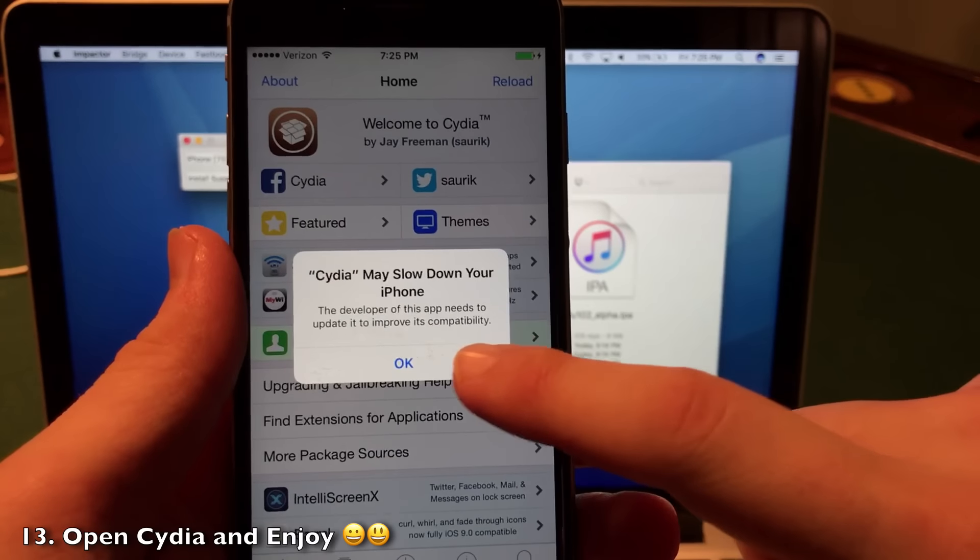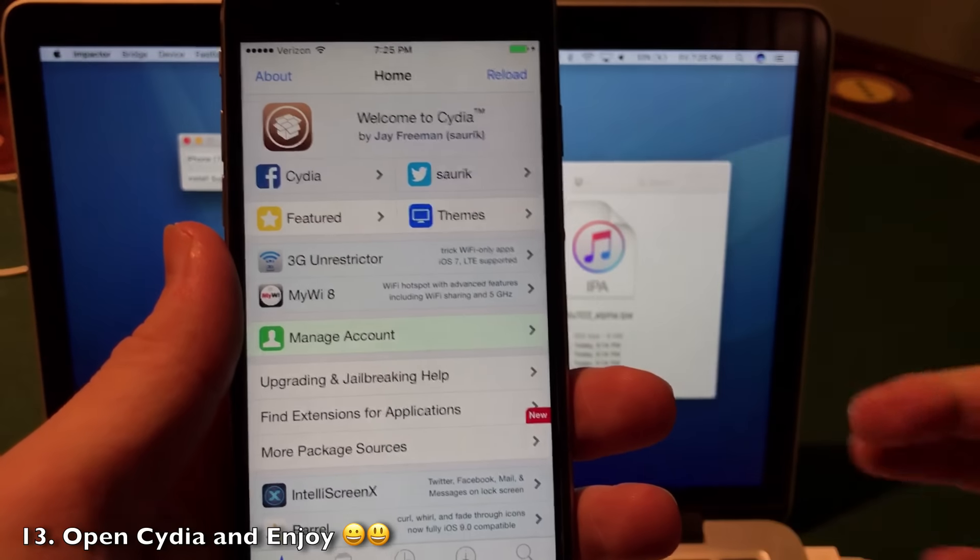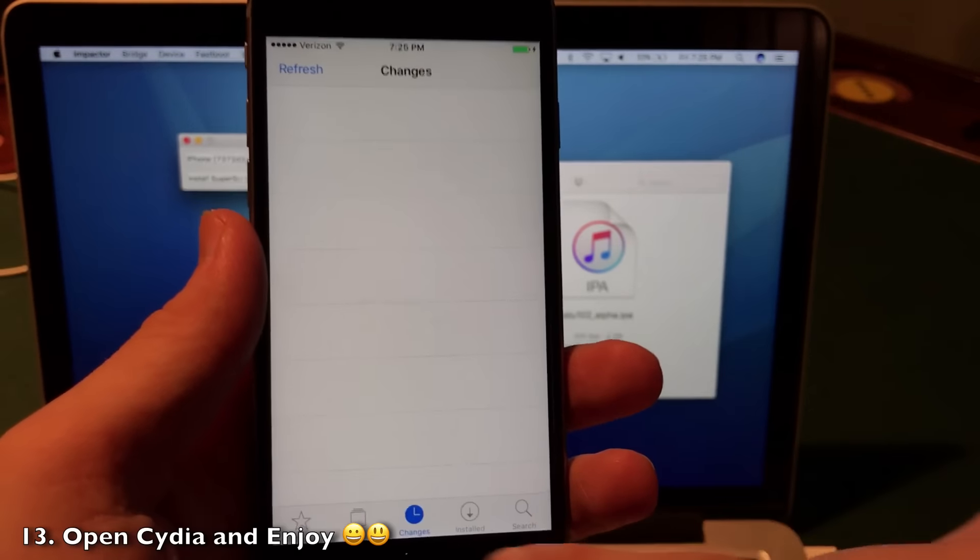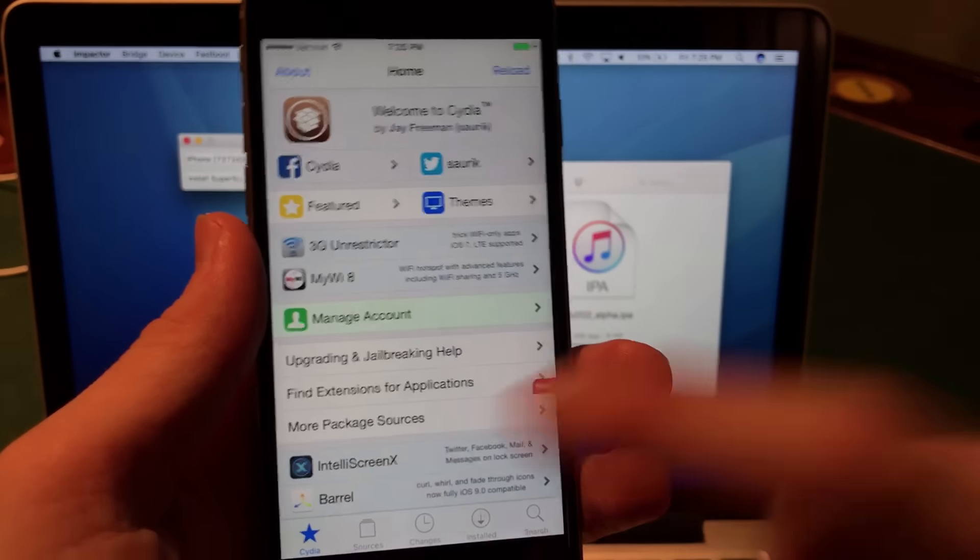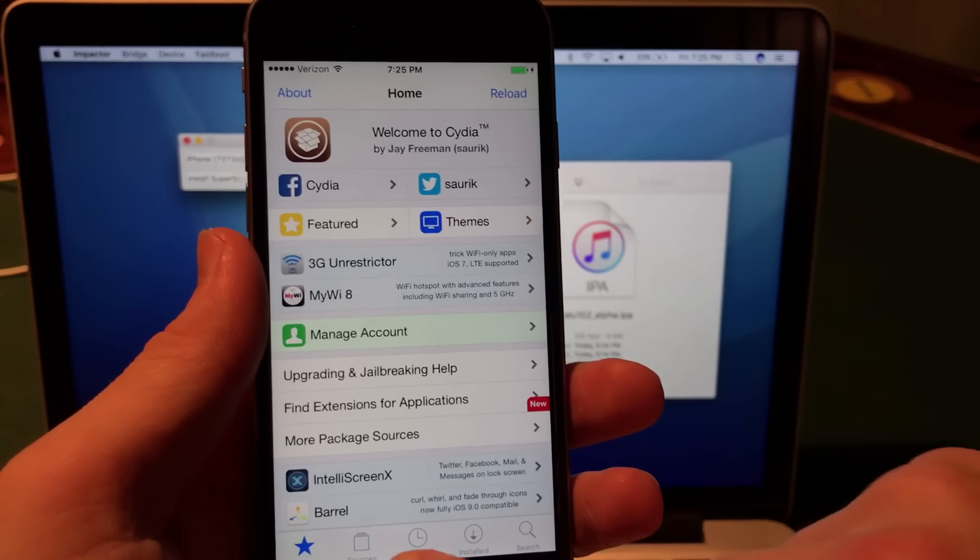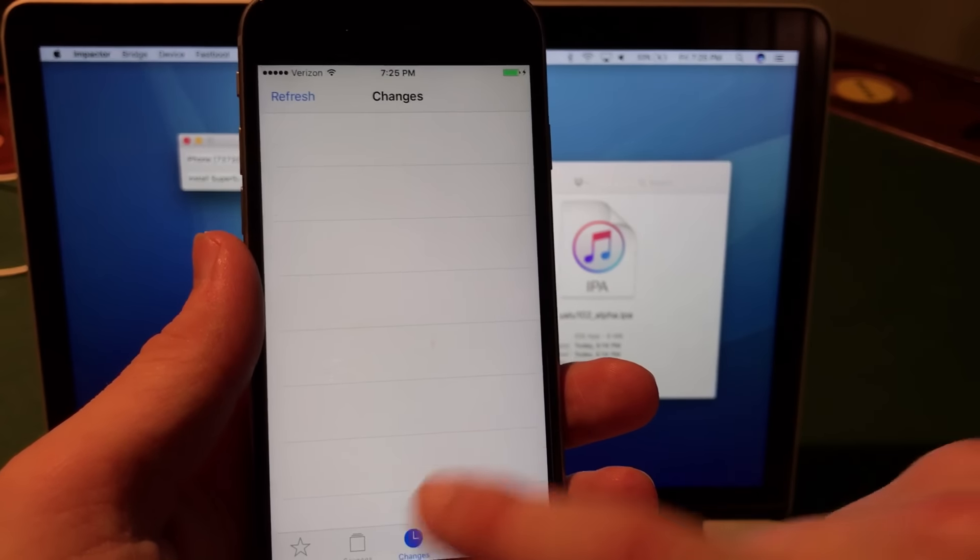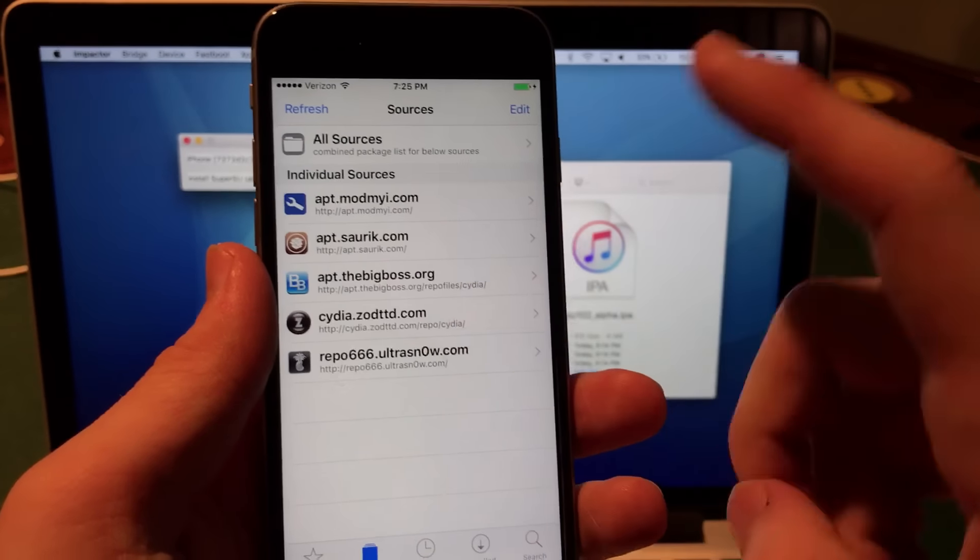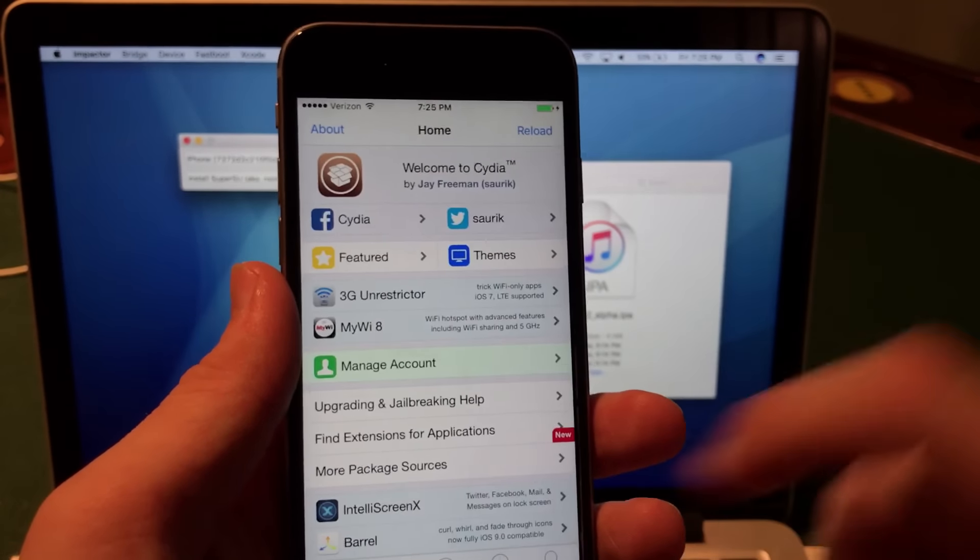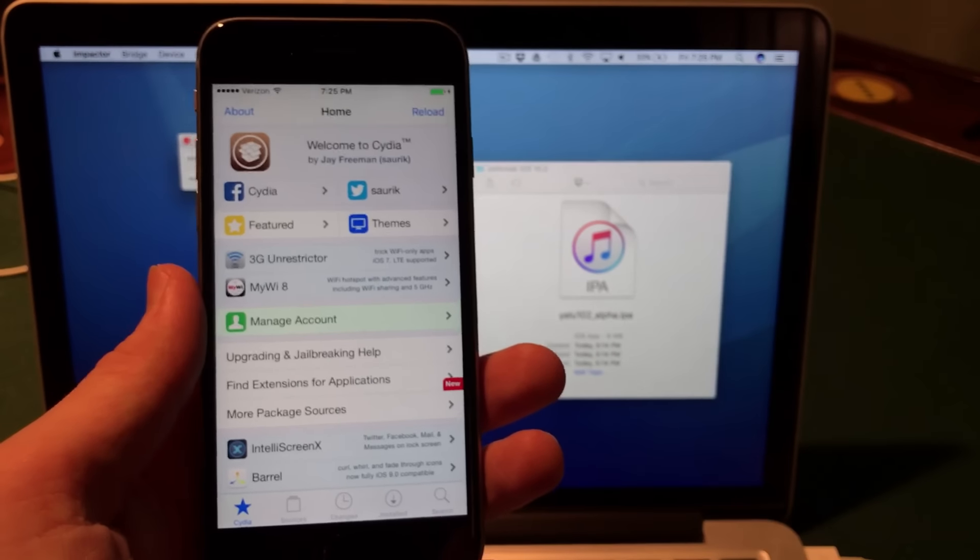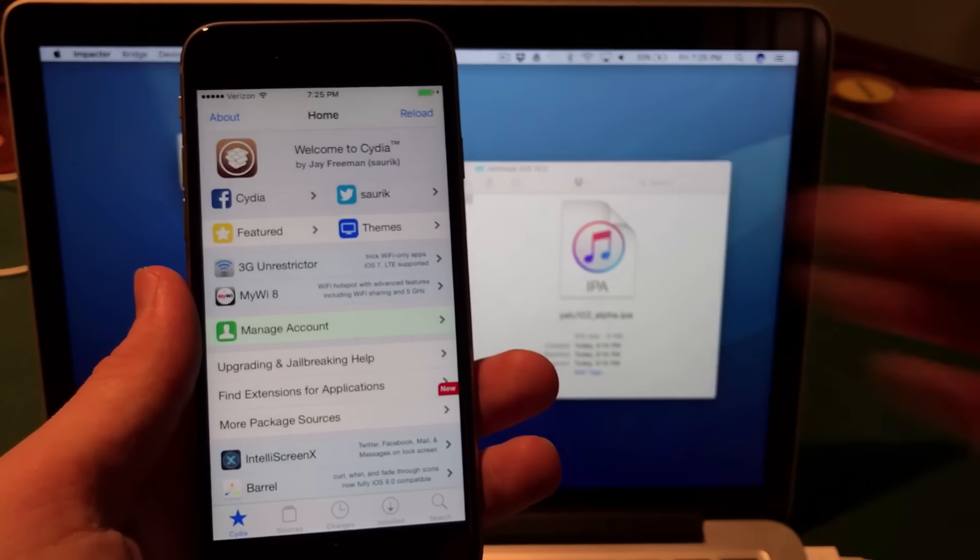You may get this popup as well about Cydia potentially slowing down your phone, but I can't believe this is working. Absolutely awesome. iOS 10.2 jailbreak. You can see that all of these sources are going to be updated soon. Can't wait to start using this full-time. Really awesome.